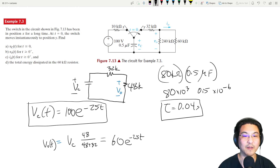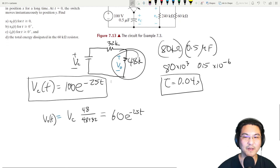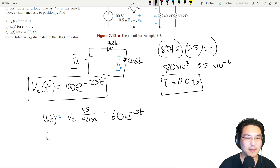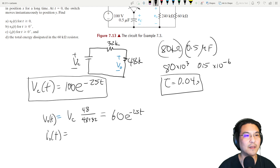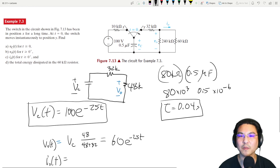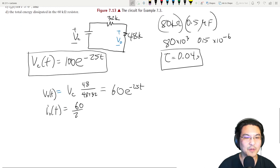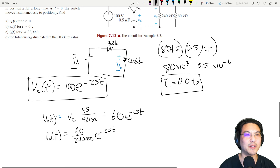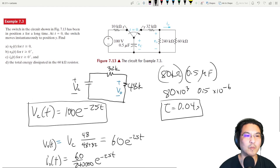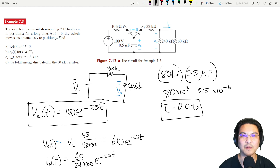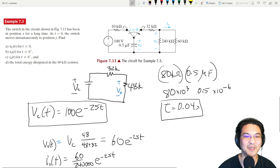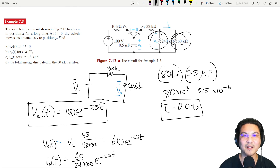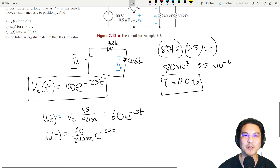For the current, use Ohm's law: v over R. Dividing by 240k gives the current through the 240k resistor. But wait — for part c we actually need the current through the 60k resistor, so we divide by 60k instead.